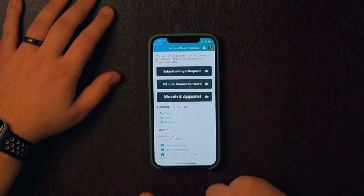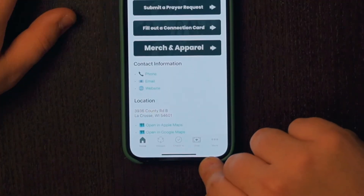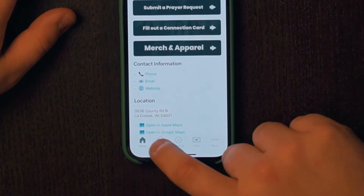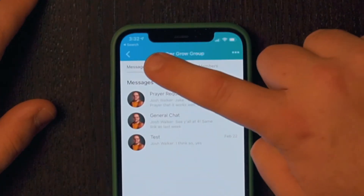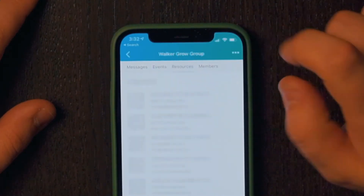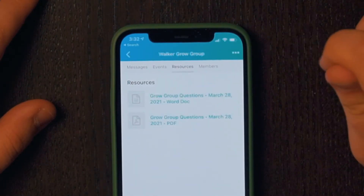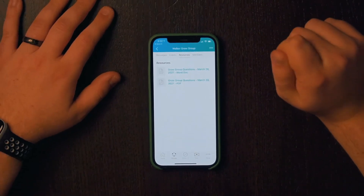On the bottom, you'll see different tabs for different parts of the app. The first one I'll show you is Groups. I'm a part of a few different groups here at Bethany, but I'll show you my Grow Group. You can see upcoming events in your group, and as a leader, you can take attendance right from the app. Brand new starting this week, under the Resources tab, you can find Grow Group questions. You can also go to the Members tab and contact the members of your group by clicking on their name.